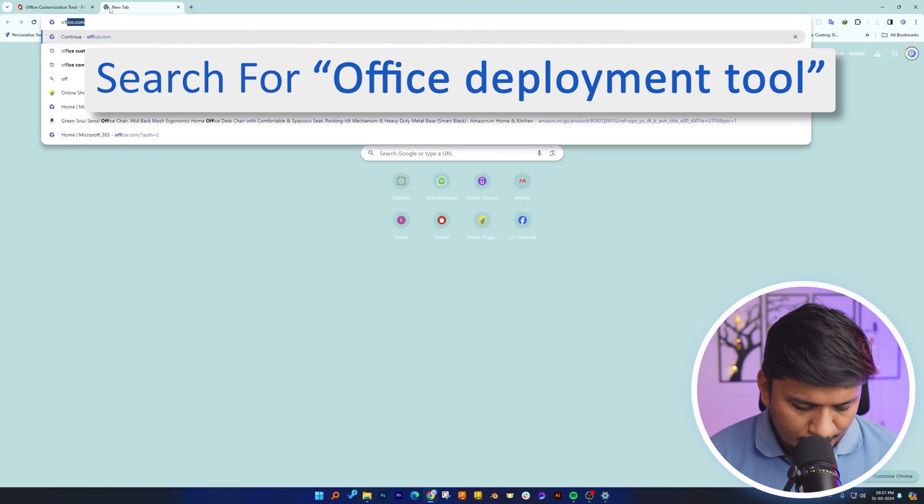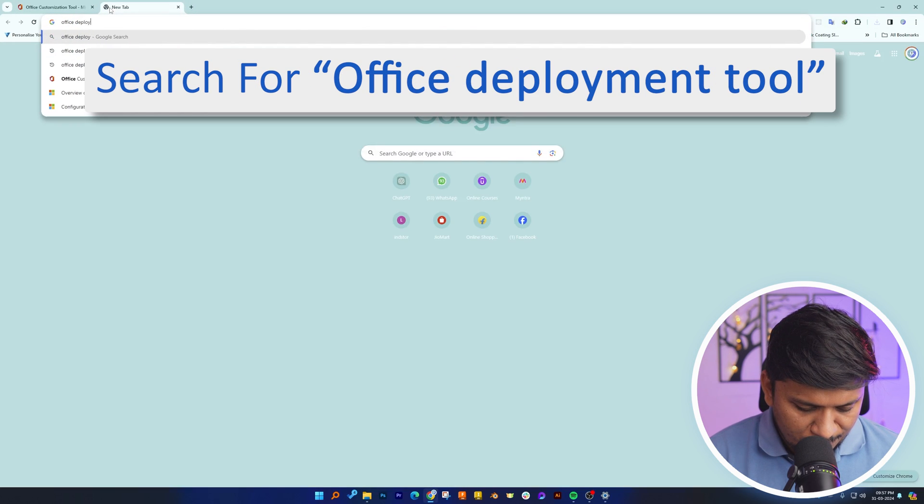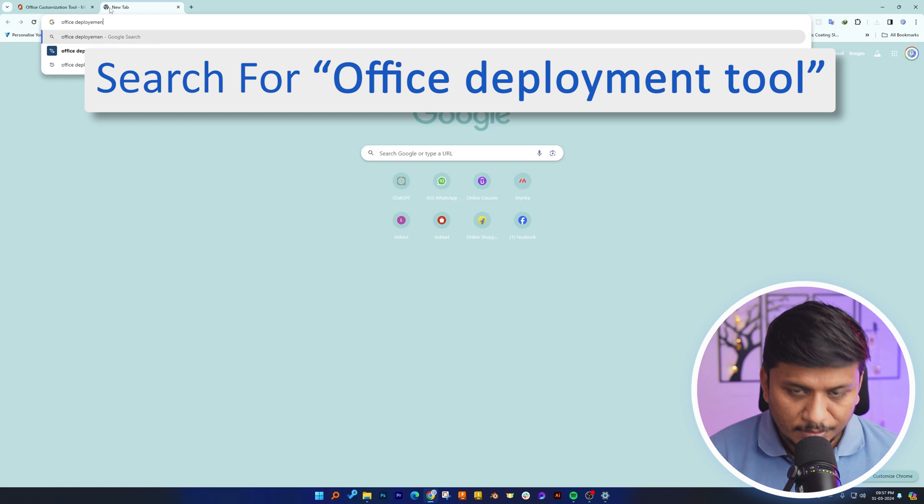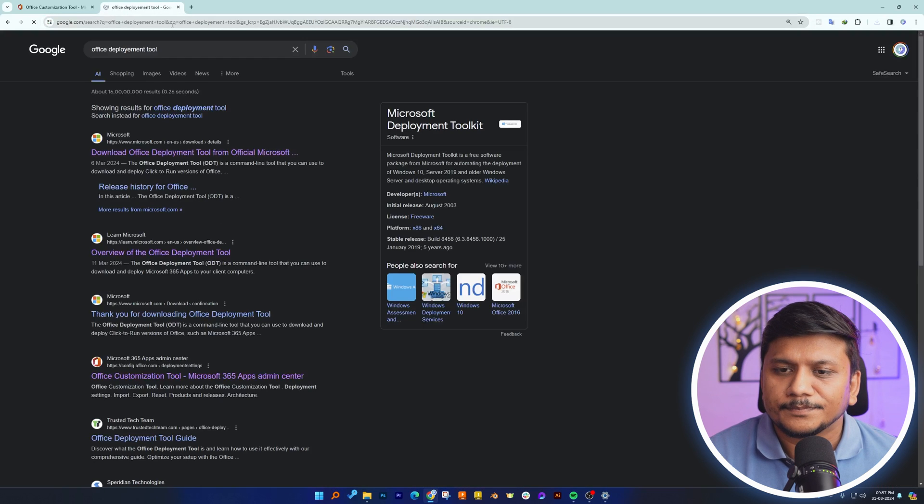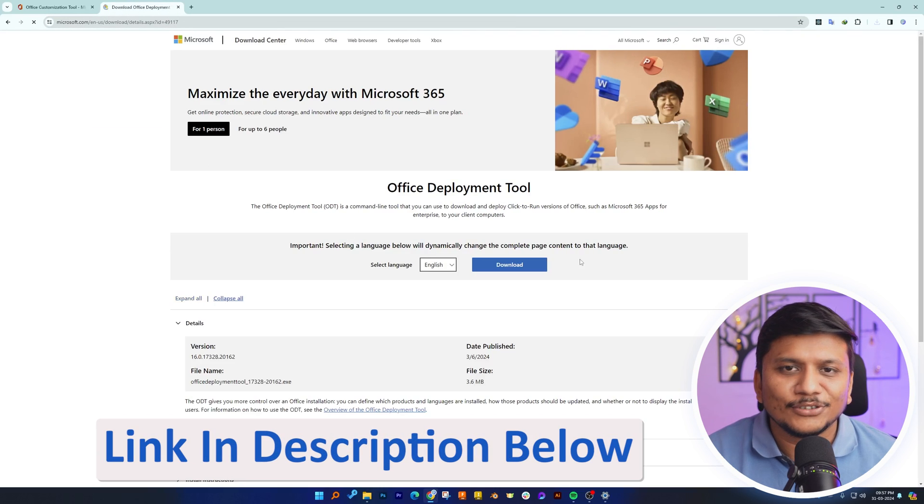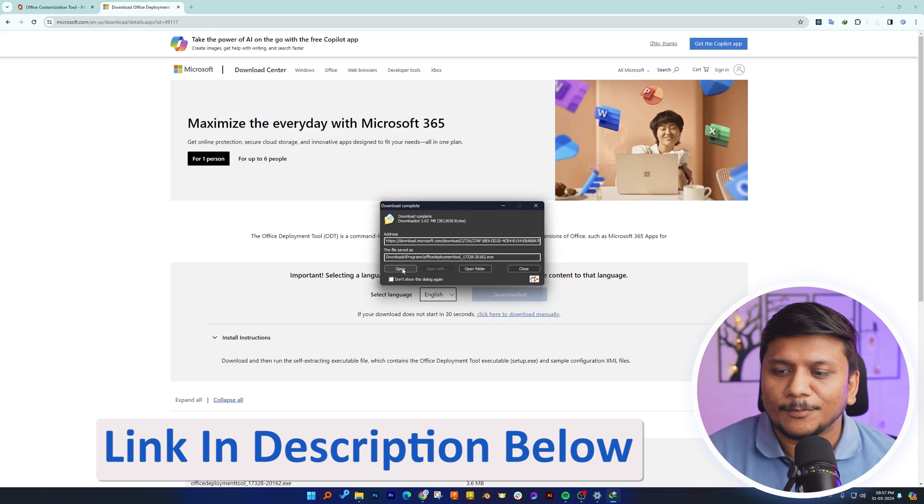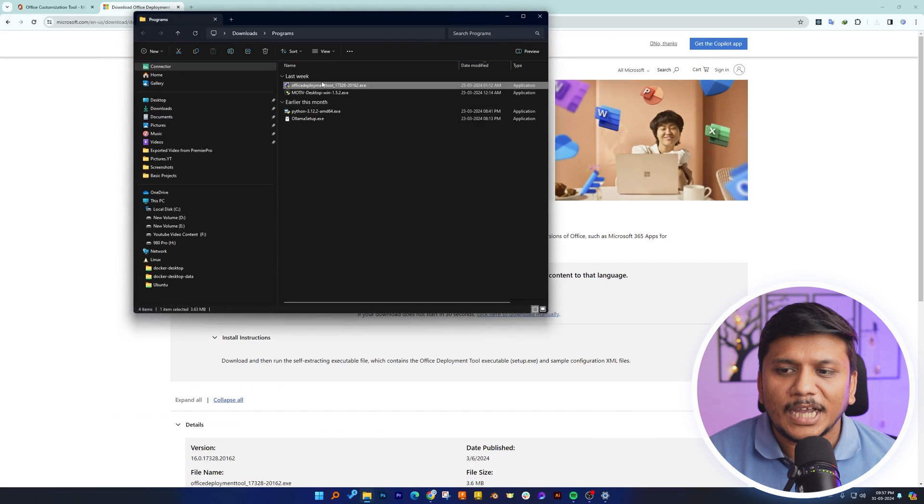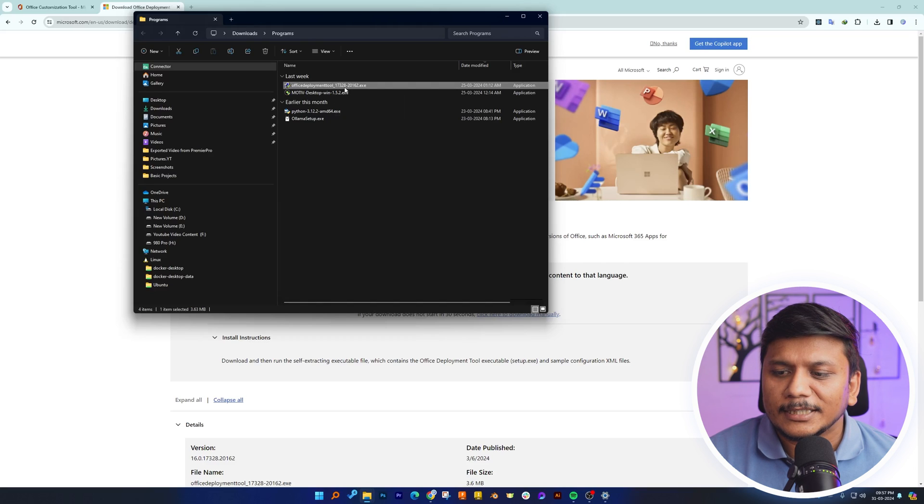The next thing here is we need to download Office Deployment Tool. Click on this first link or else you can check the description, I already have provided it. Here we can see we have successfully downloaded it. Let's make a double click.